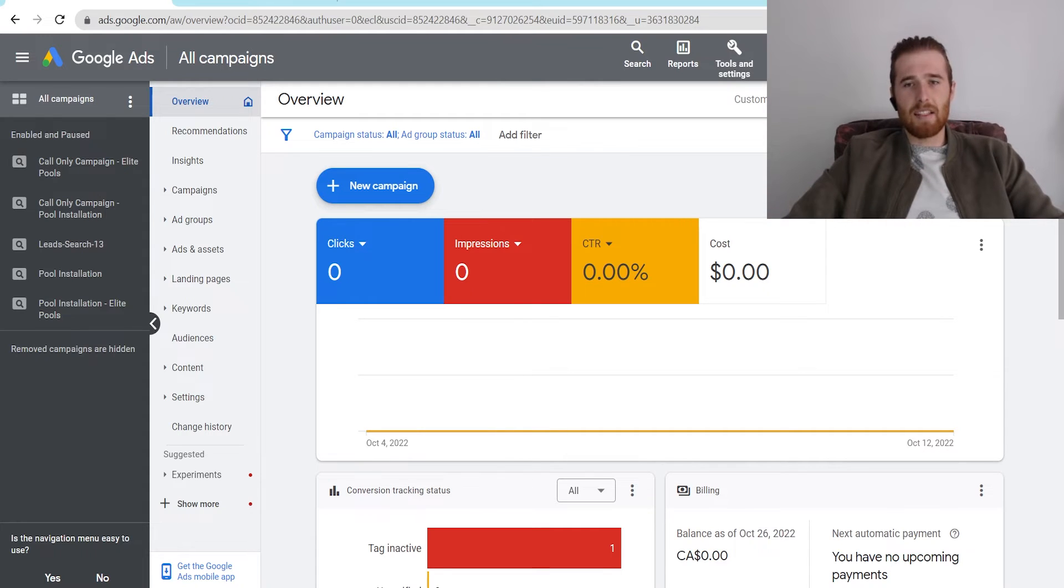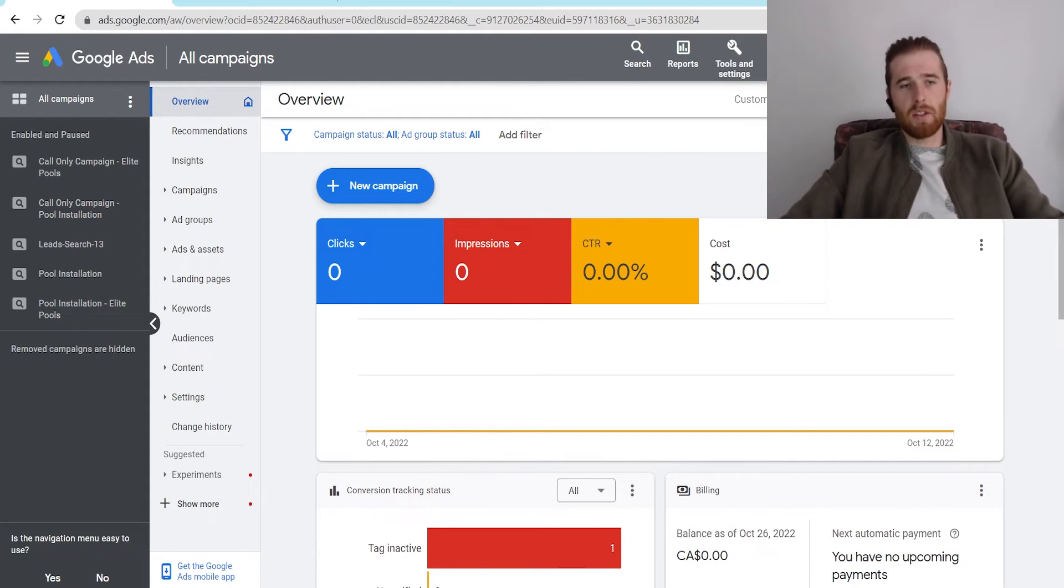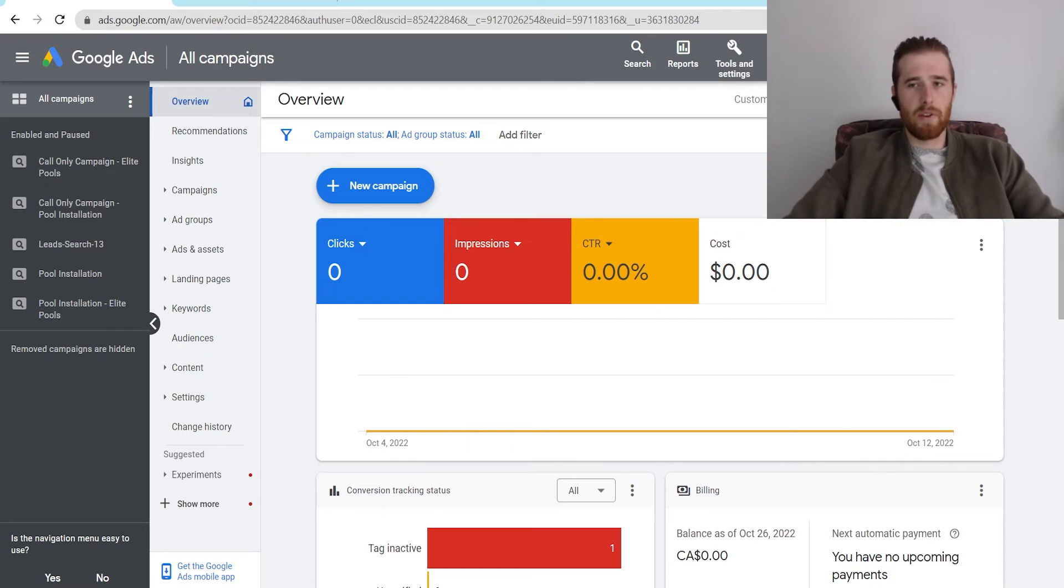Google Ads then sends you a verification email saying, hey, someone wants access to your account, will you verify? And then all you have to do is verify it.